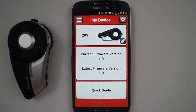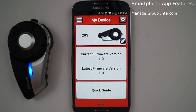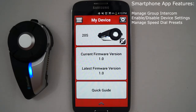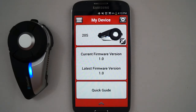One of the features introduced into the Sena 20S is the group intercom feature. The Sena smartphone app for iPhone and Android mobile phones allows you to create and manage intercom groups. Along with creating and managing intercom groups, you can also enable or disable some device settings, enter up to three phone numbers as presets for the speed dial function, or enter up to ten radio station presets for the FM radio function. Here is an overview of how to use the Sena smartphone app for iPhone and Android.